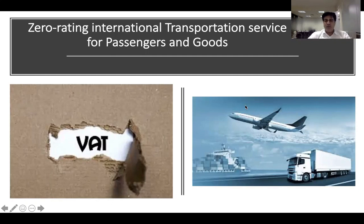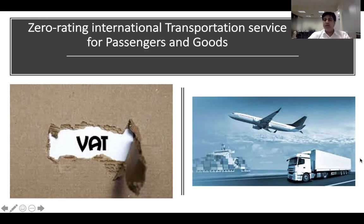Hello friends, welcome to another video on UAVAT. Today we are going to talk about zero rating — when it will be applied for international transport and when it will not be.